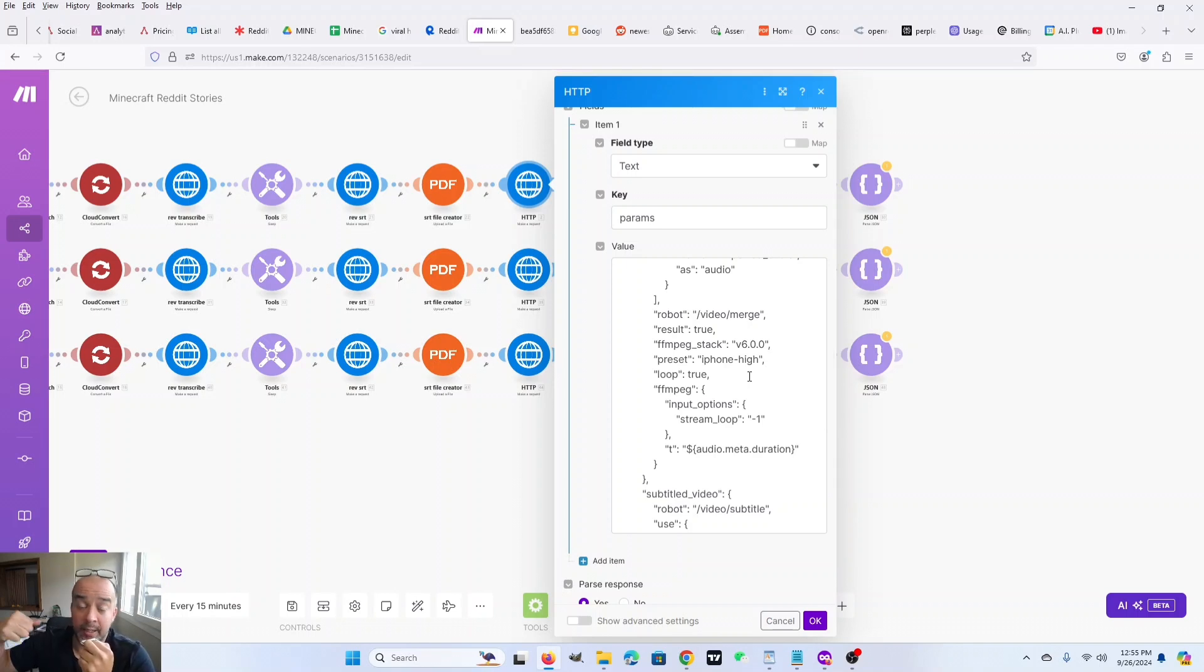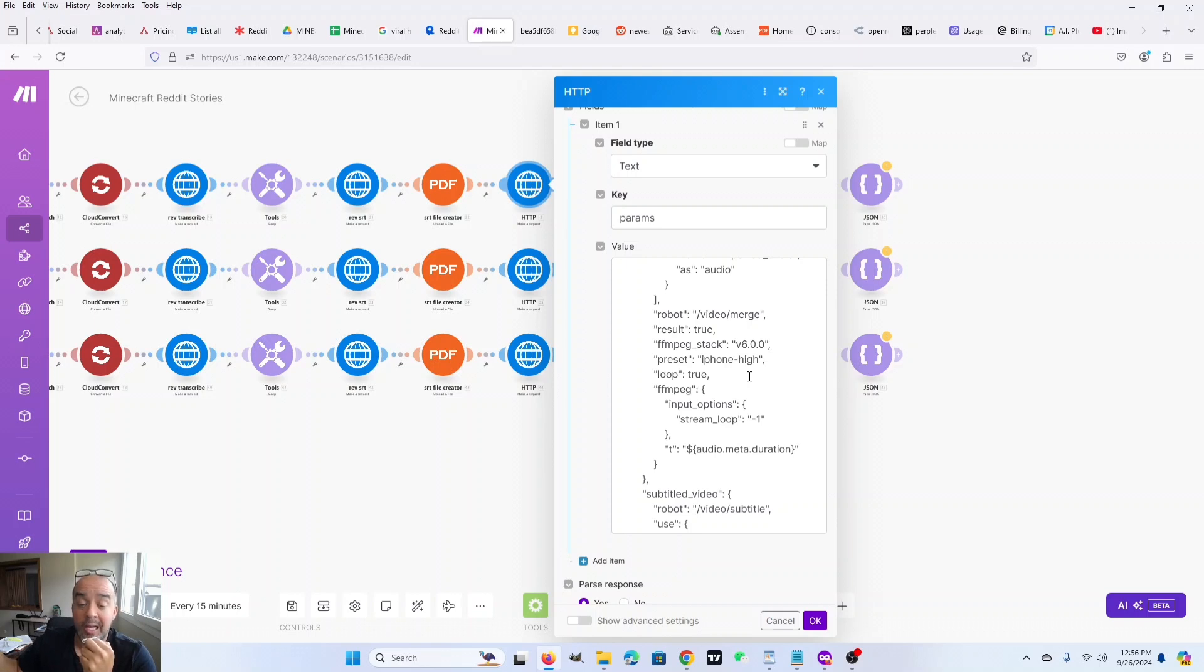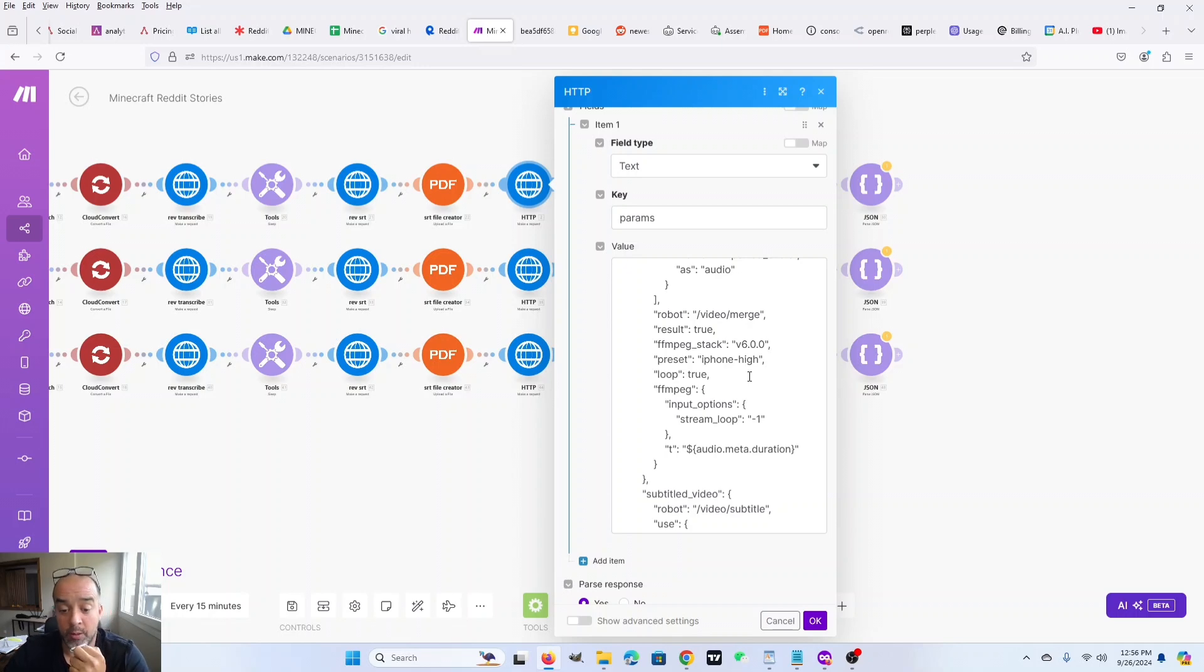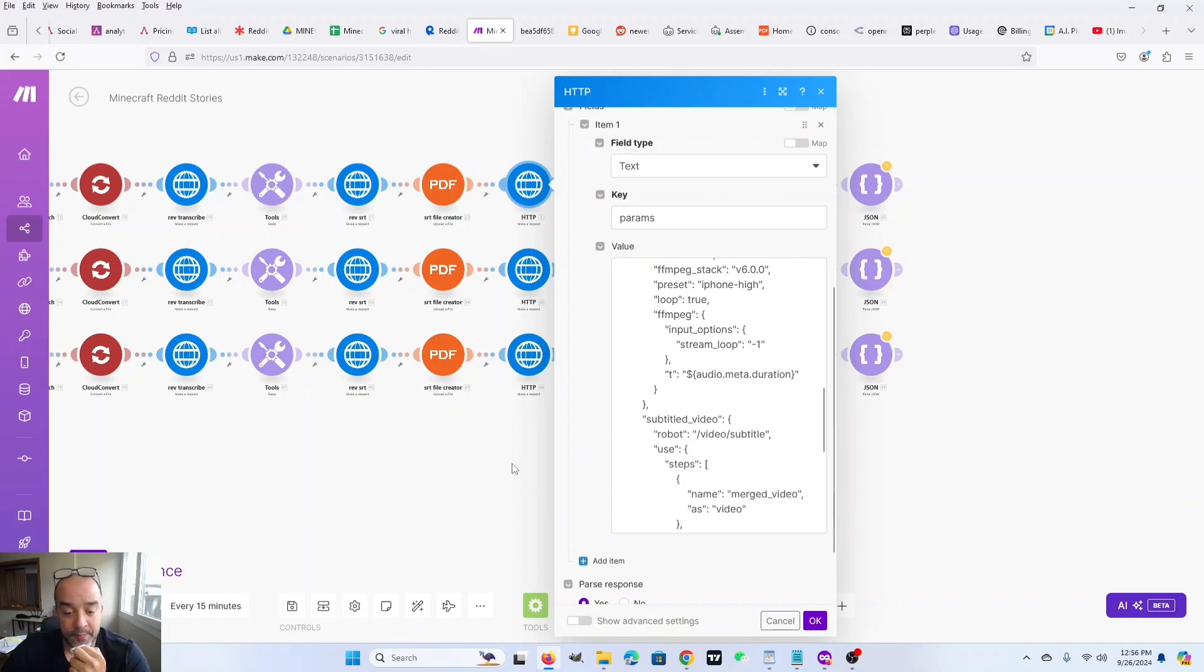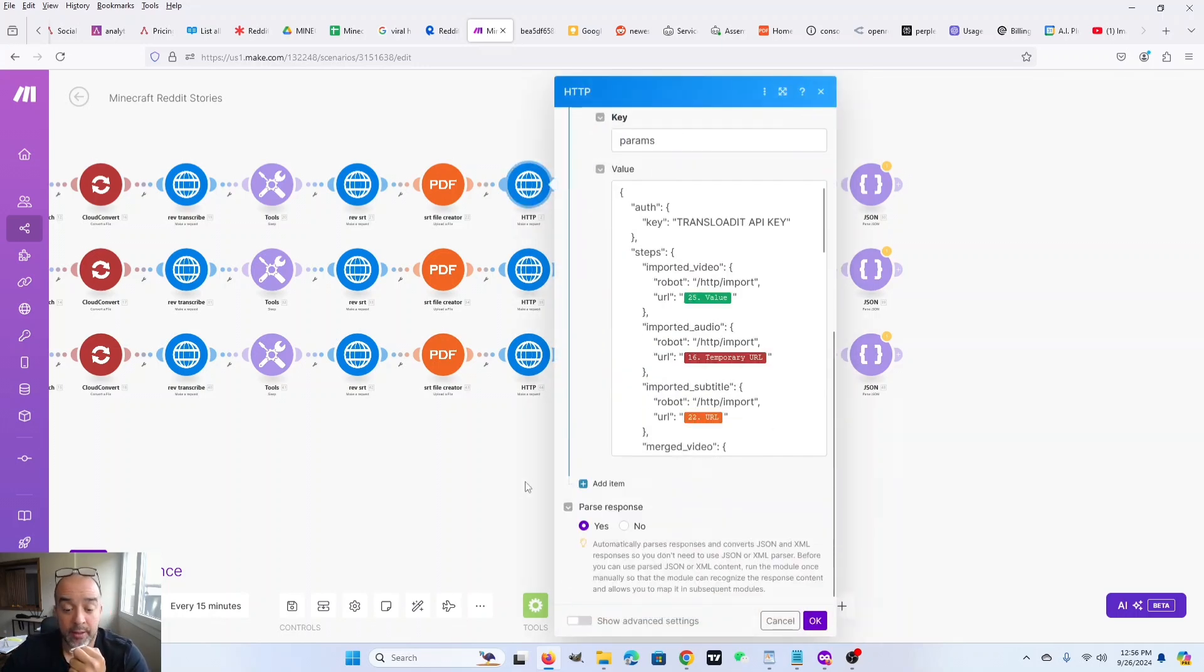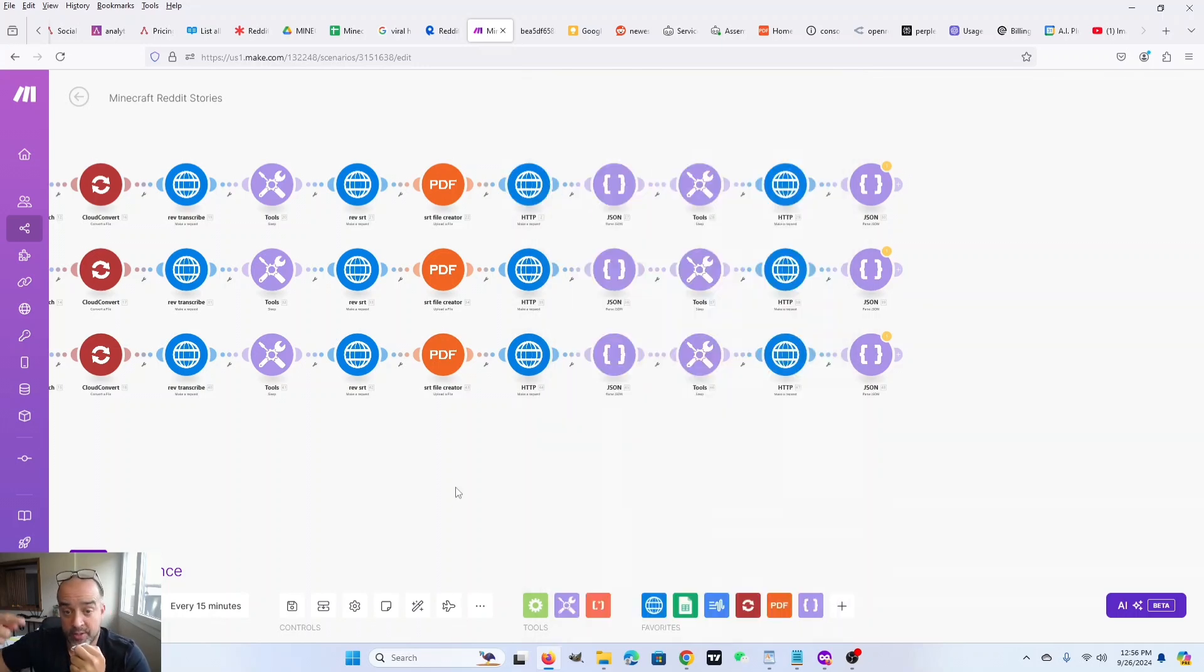We are reading essentially the Reddit post and creating an audio file, but we don't know how long that's going to be. So this will loop that Minecraft video over and over again until the end of the audio. This API call creates the video, or it starts the creation of the video.